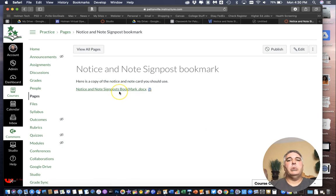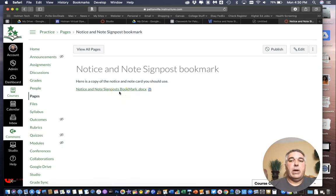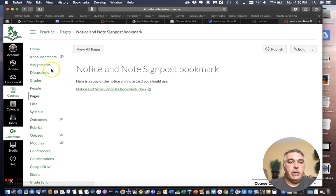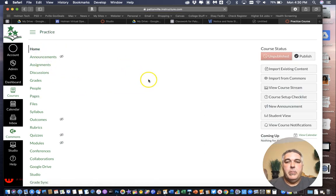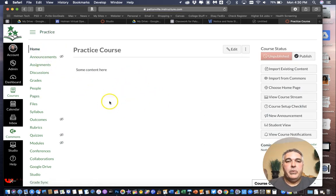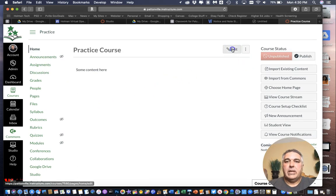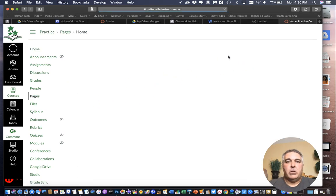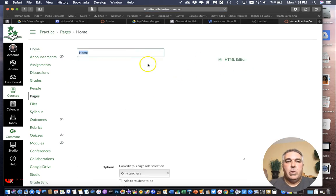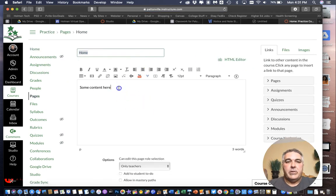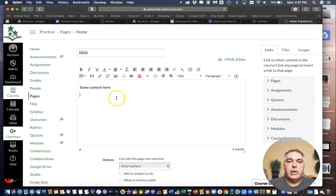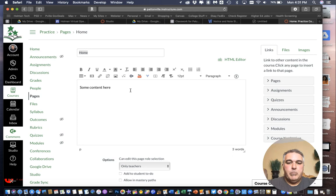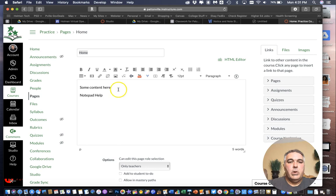And now all I have to do is either save and save and publish. Now because this is a page. And not an actual assignment. I can link this page anywhere I want. So if I went back to my home page here. And I wanted to give that or a link to that page. All I'd have to do is click edit to my home page. And I can come over here and type some text if I want.